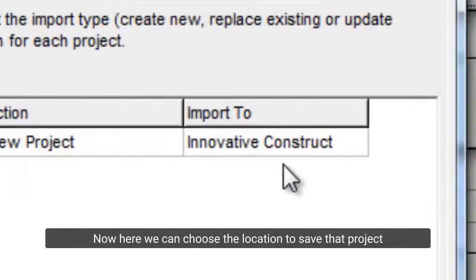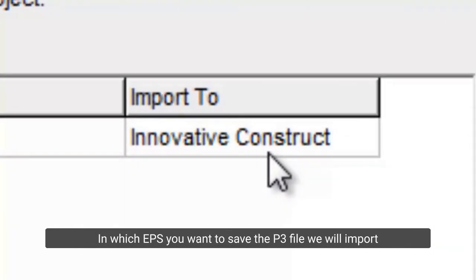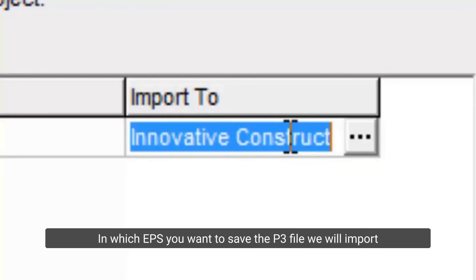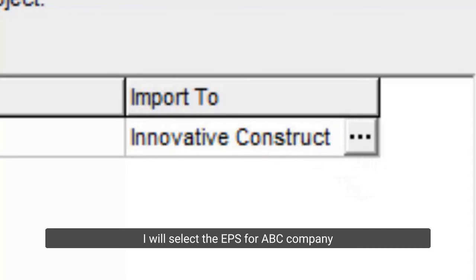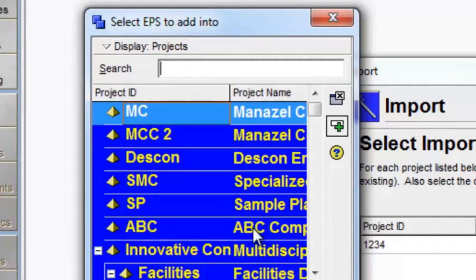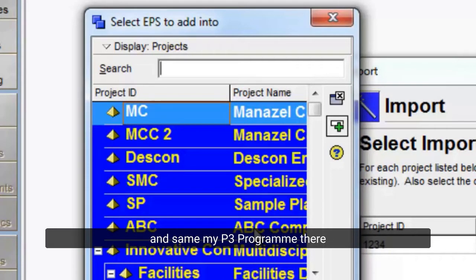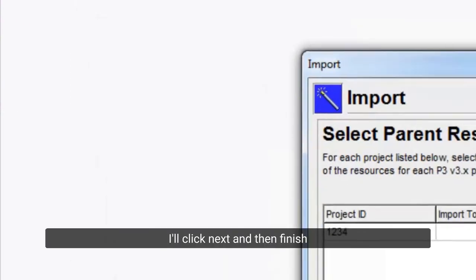Now here we can choose the location to save that project — in which EPS you want to save the P3 file we will import. I will select the EPS for ABC Company and save my P3 program there. I'll click next and then finish.